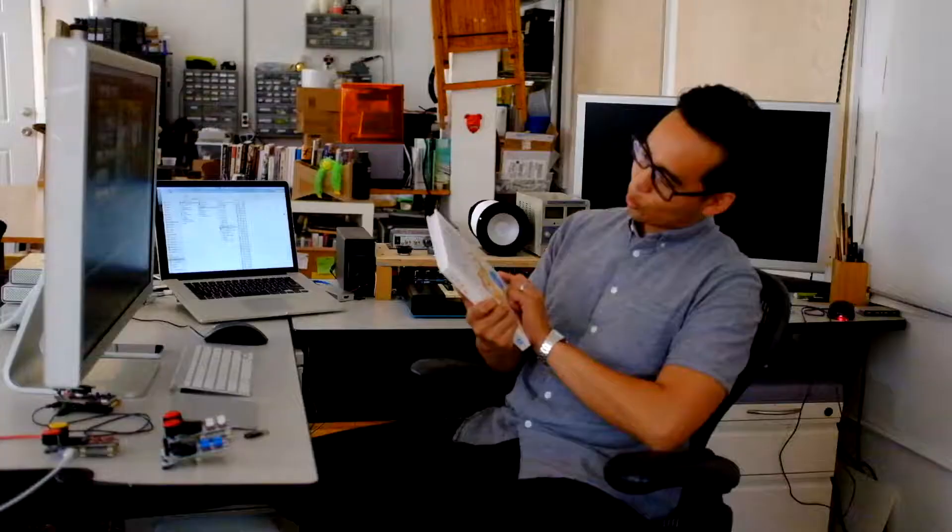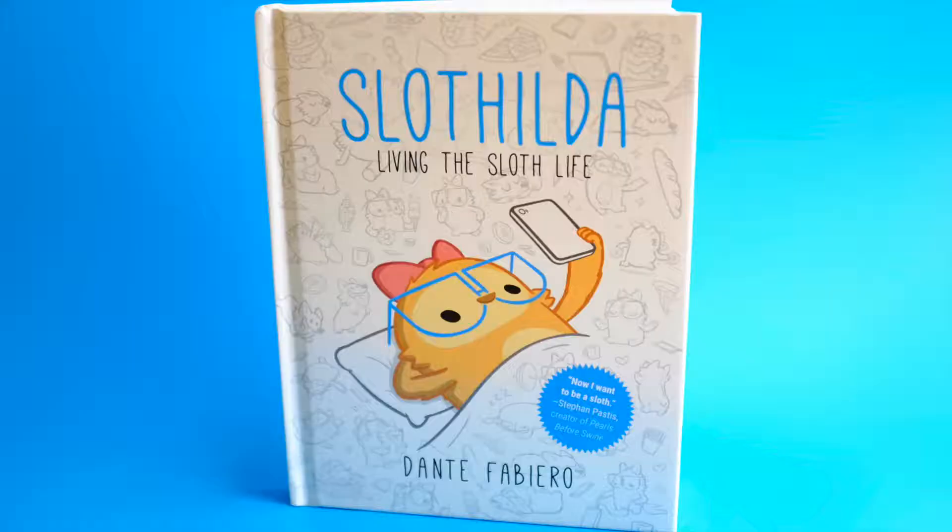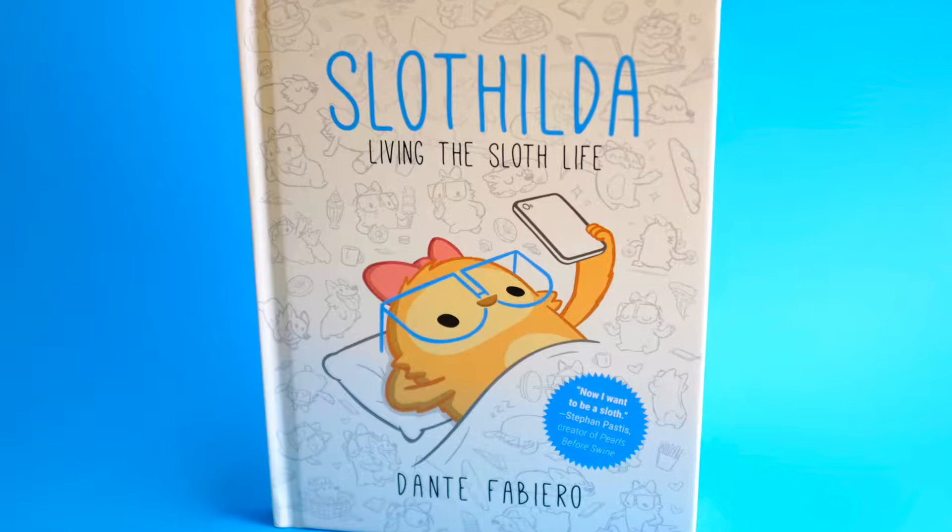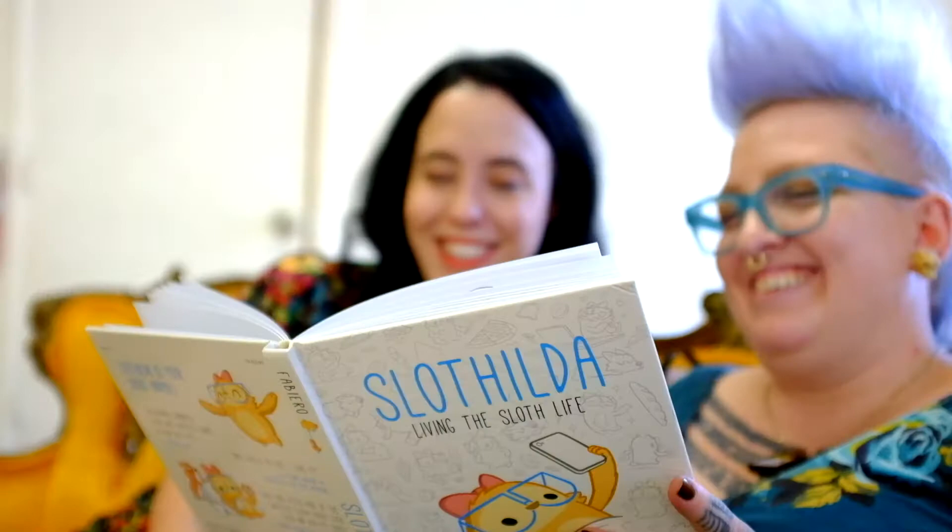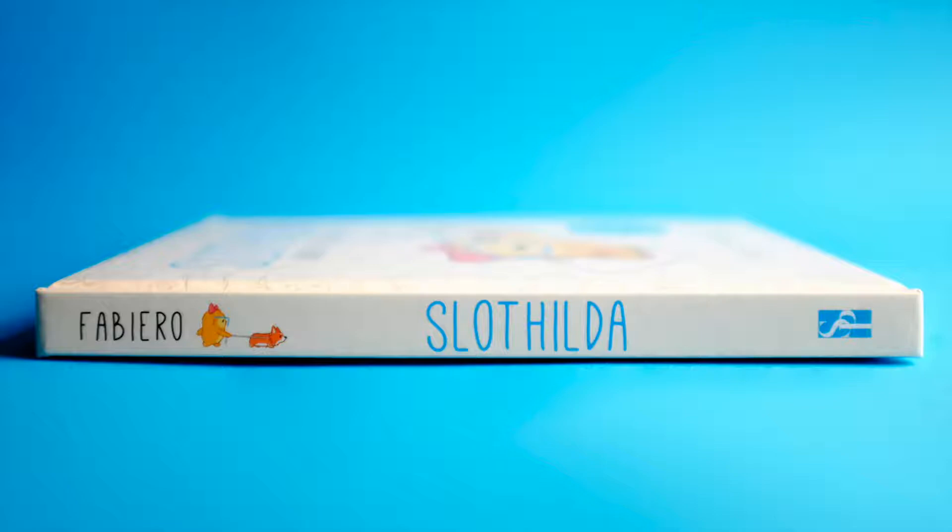I'm excited to announce my first ever book titled Slothilda, Living the Sloth Life. It features printed versions of some of my most popular online work, but it mostly consists of never-before-seen comics collected in a hardcover book that spans over 100 pages.